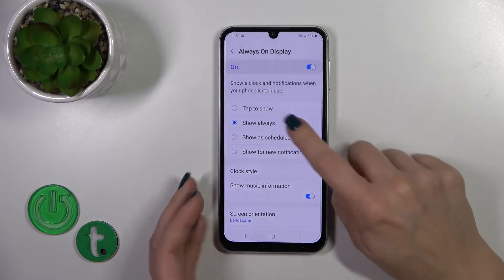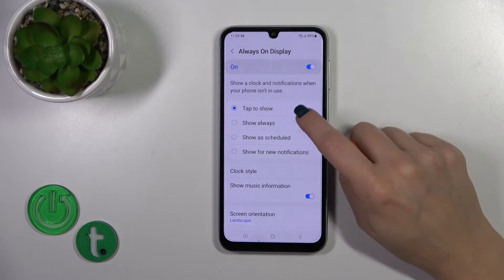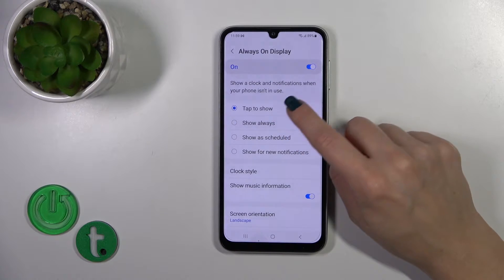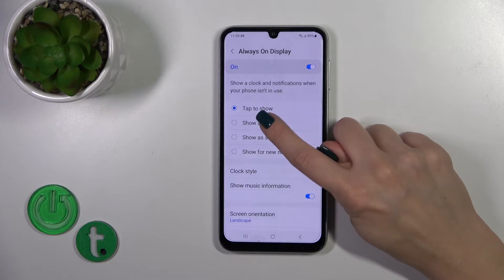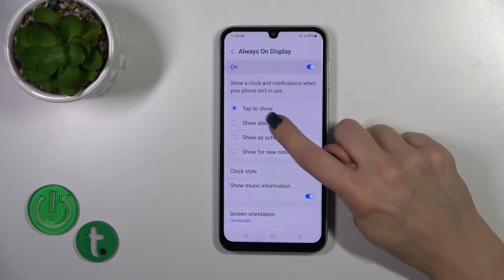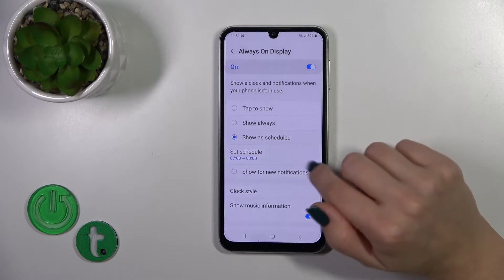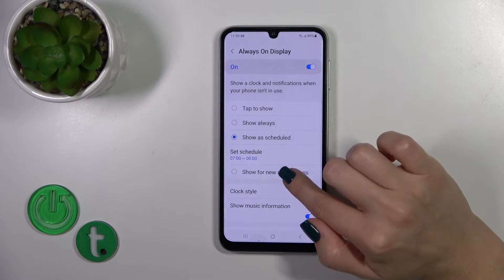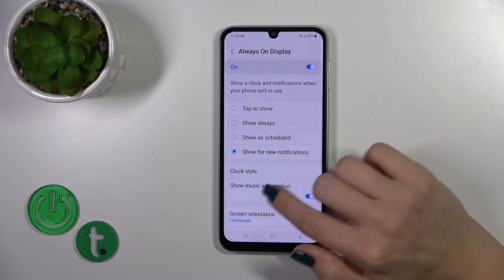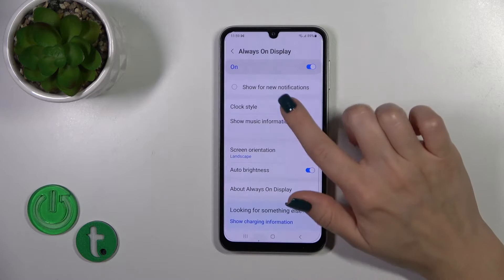Tap on Always On Display. We could switch here between showing by tap, show always, to set a schedule, and to show it only for new notifications.